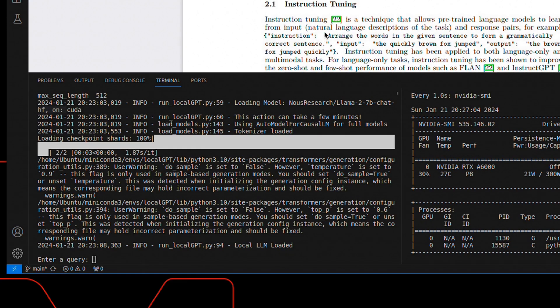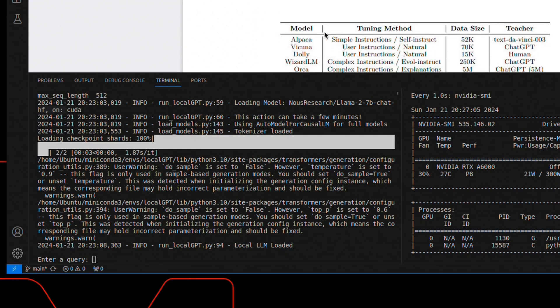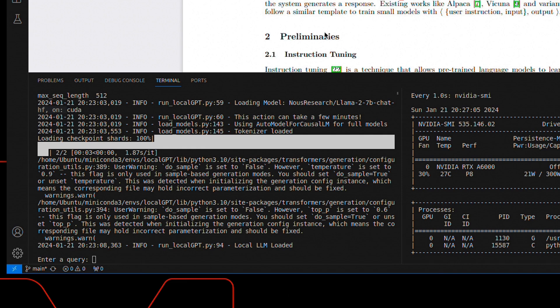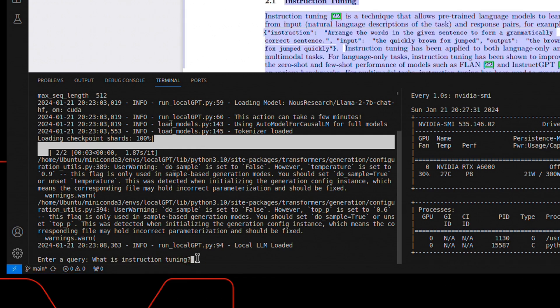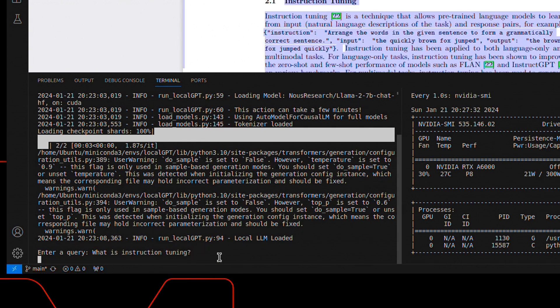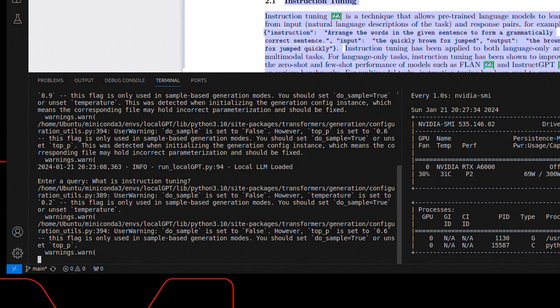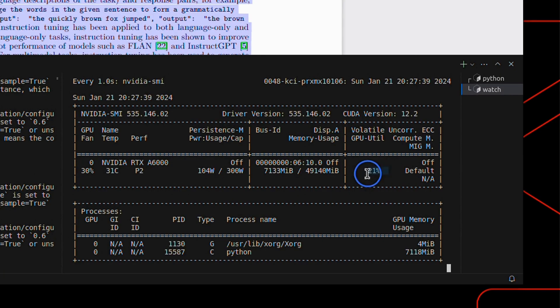Now we can start asking questions from local GPT relevant to this file. Here's my question: what is instruction tuning? And you can see that the GPU usage goes up.